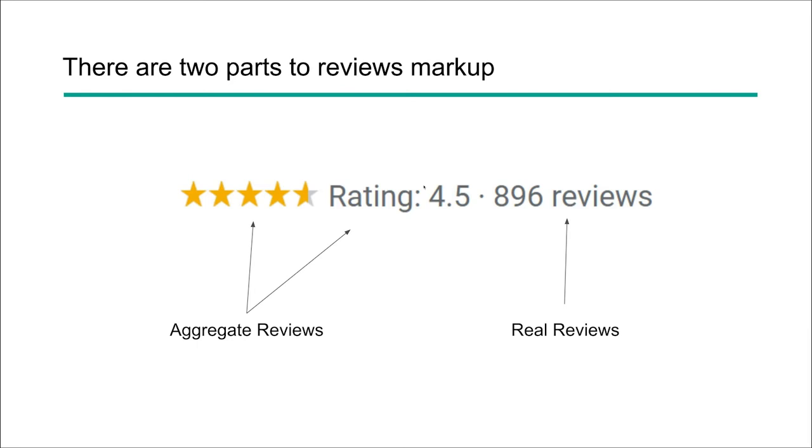So you're going to want these reviews on the page, you're going to want to be marking up those reviews on the page. Now you don't have to have every single review, but you do need to have some physical reviews to mark up and you need to make sure that you have aggregate review rating as well. So let's head over to simplified search, one of our sites, and I'm going to walk you through what this page would maybe look like and then the associated markup you would need.